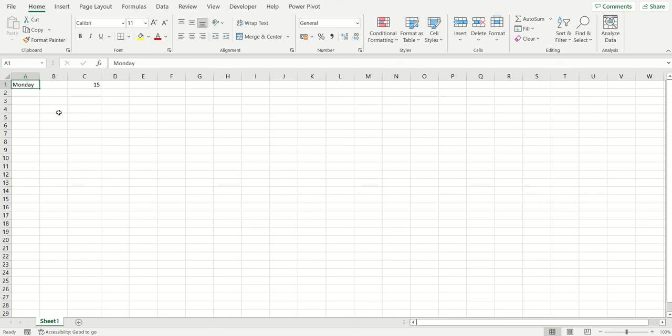The other function key we're looking at today is the F8 key. This F8 key turns on your extended selection mode in Excel, which allows you to select more than one cell by using your arrow keys on your keyboard, rather than clicking and dragging in your spreadsheet. So it's just another way of selecting cells.